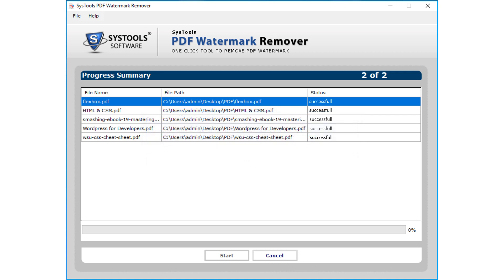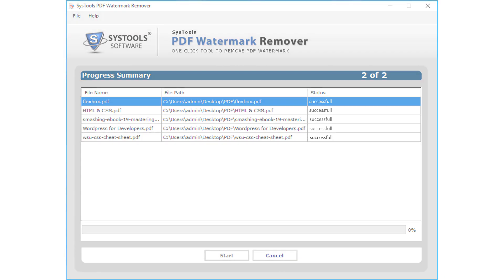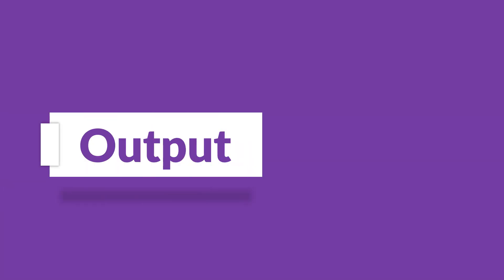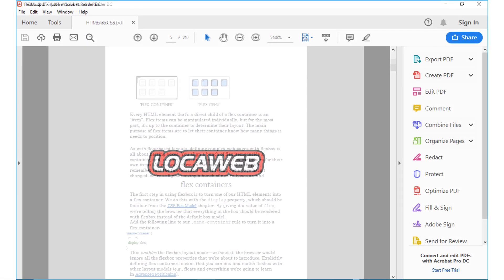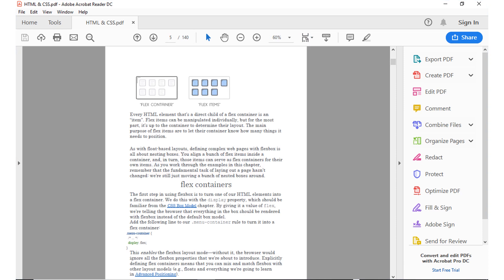Here you saw the simple method of removing watermarks from any PDF files. Now let's check out the output files. Open the destination folder in which you have saved the files. Here you can see the PDF files with all the watermarks removed.